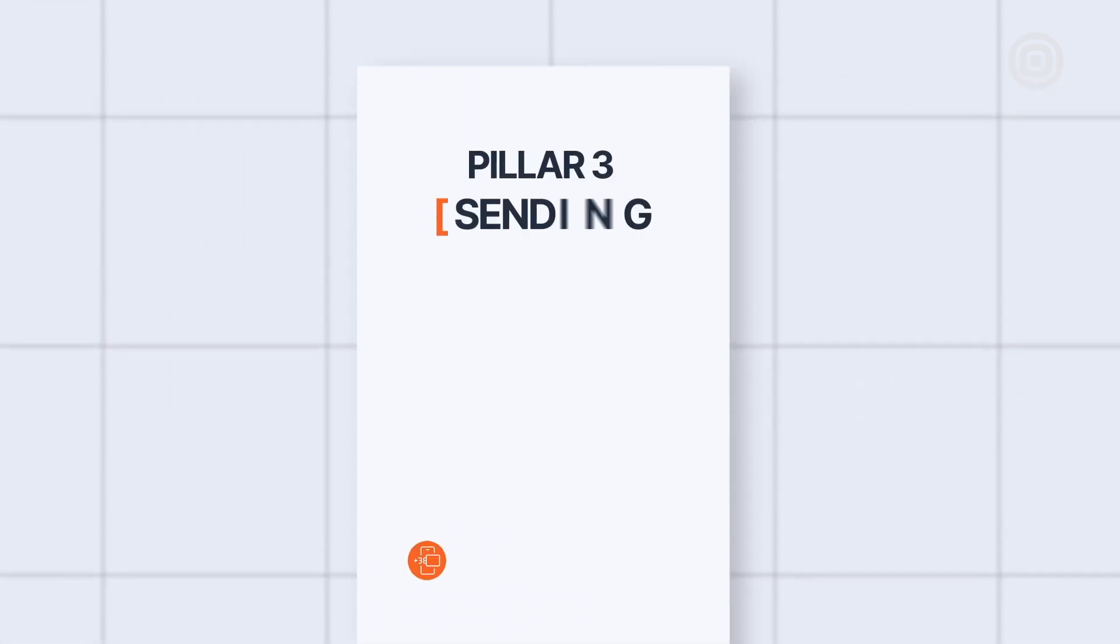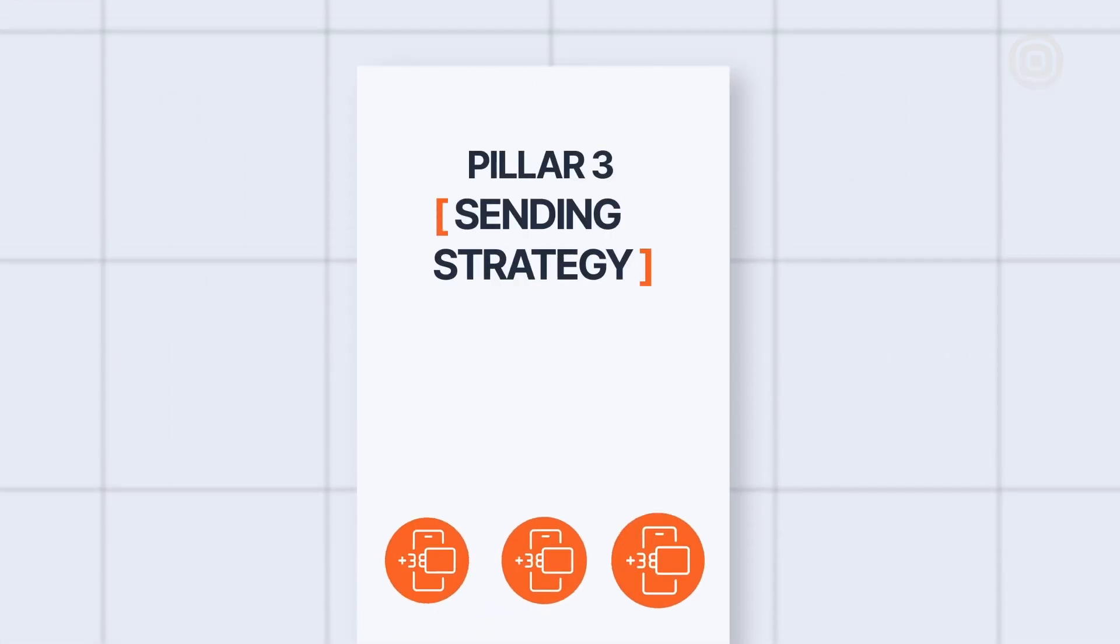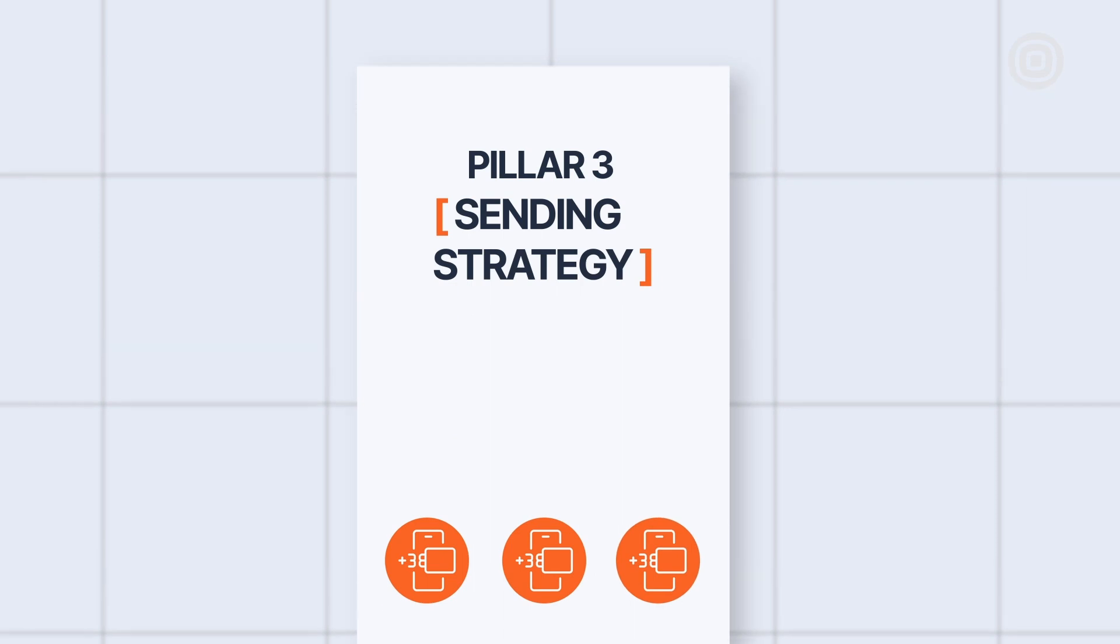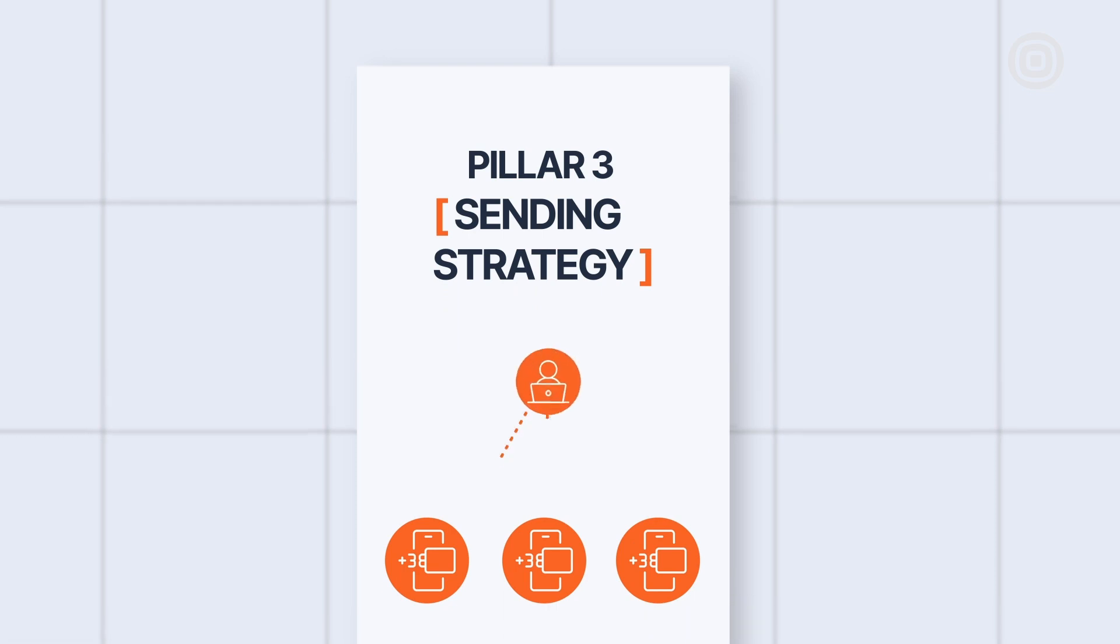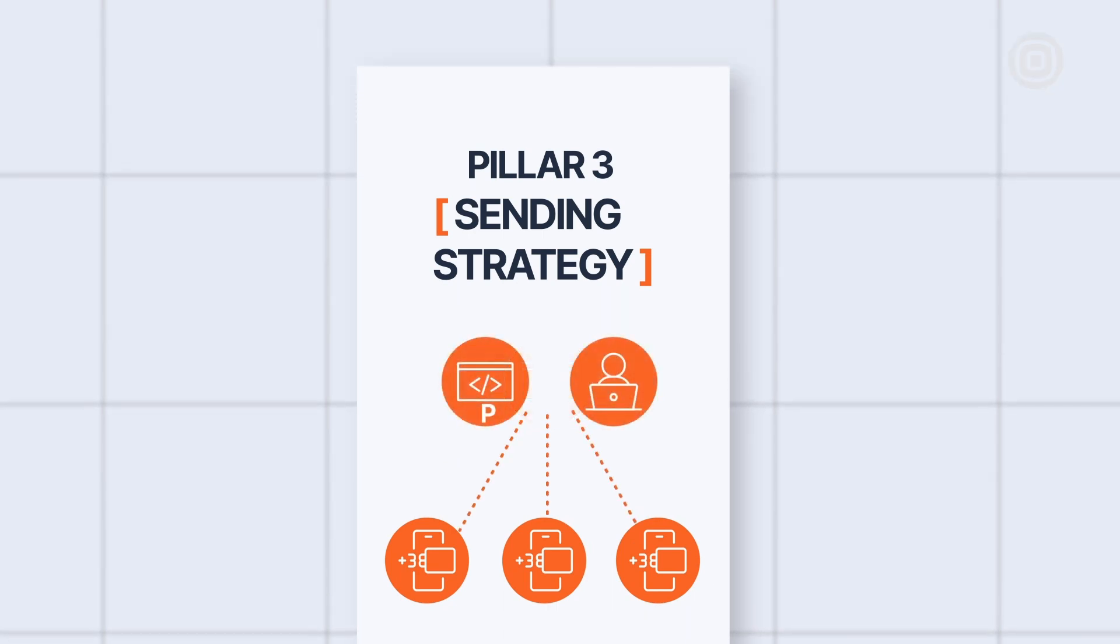Pillar number three. Sending strategy. Sending strategy is a set of APIs that Reach can use to assign a pool of senders to each entity, application, or entity-application pair.